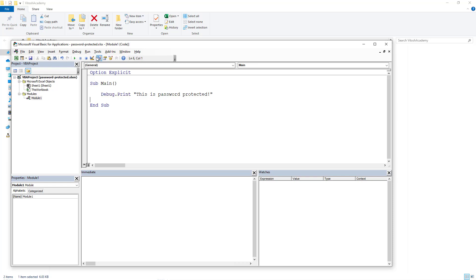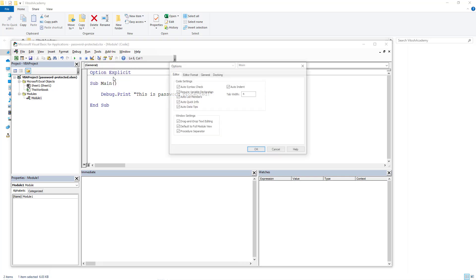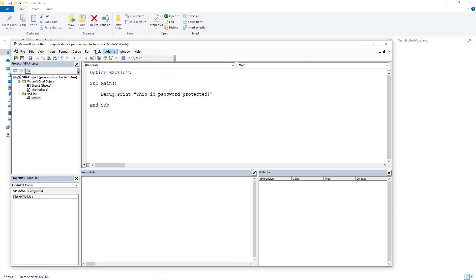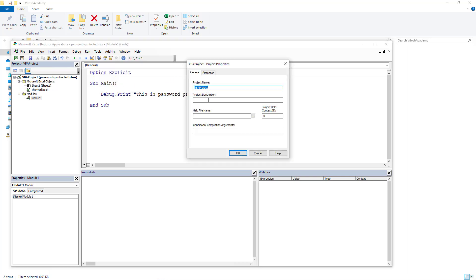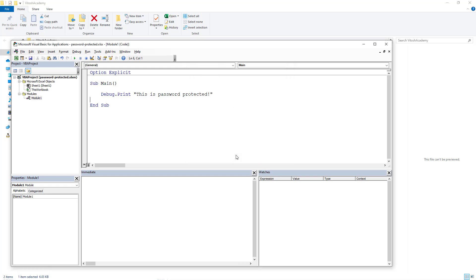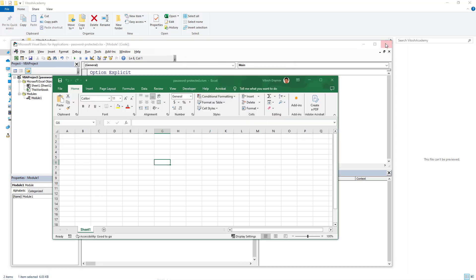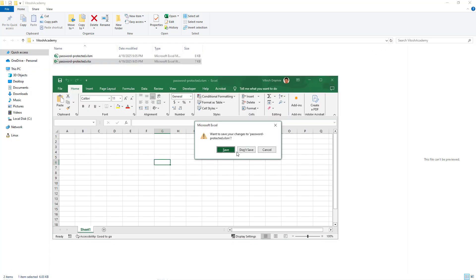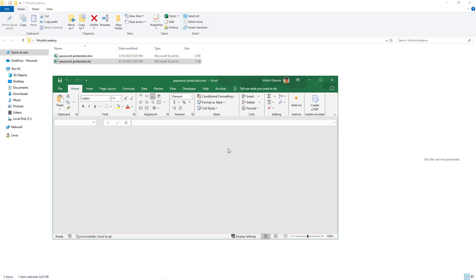And to make it interesting we will put a password here. The password is with Tools, VBA Project Protection. We will lock the project for viewing and we will create a password. OK. Just closing it. Save.